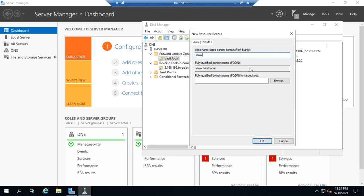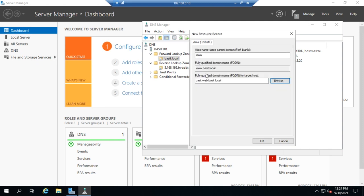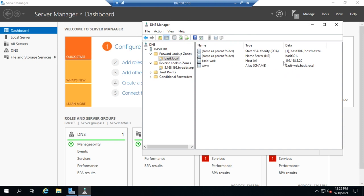Or I can browse, which will find my forward lookup zone bassett.local. I want bassett-web. And so then I can browse through and find it and hit OK. So now I have www that's an alias or CNAME to bassett-web. So now if somebody looks for www.bassett.local, they get redirected to this web server. This web server will look up www, find that it's an alias for bassett-web, look up bassett-web, find the associated IP address, and send that to the client.